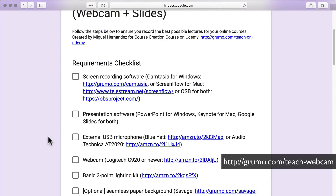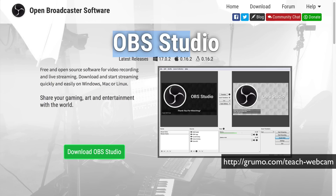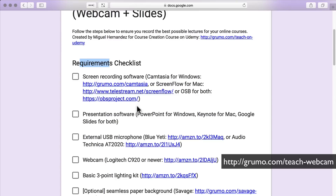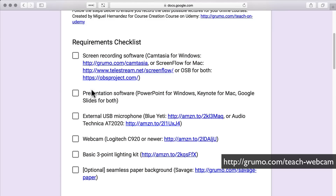First, you need the requirements checklist. You need screen recording software, either Camtasia for Windows or ScreenFlow for Mac. I've made links available for all the tools, software, and equipment that you need. Then you need presentation software — either PowerPoint, Keynote, or Google Slides, which is free and works on the web.